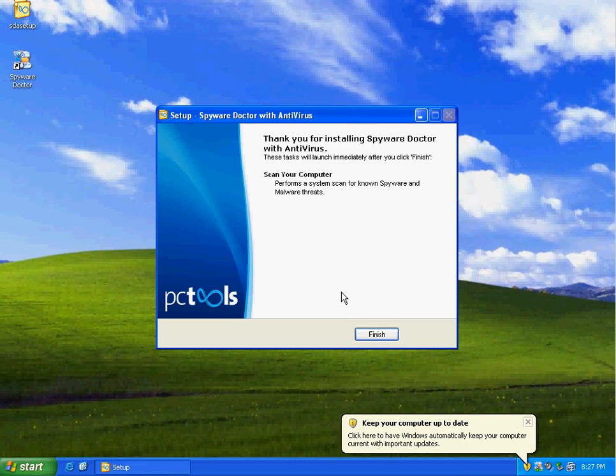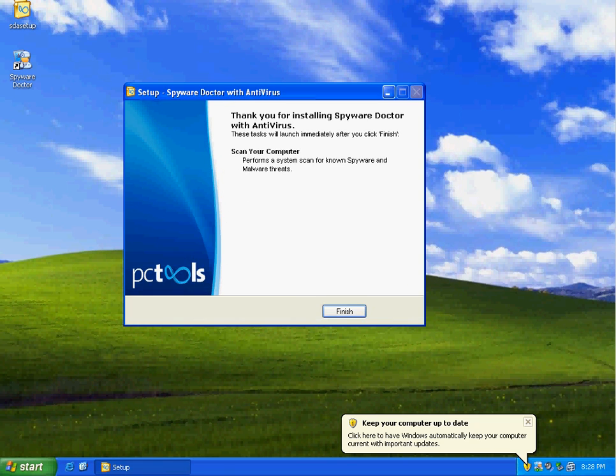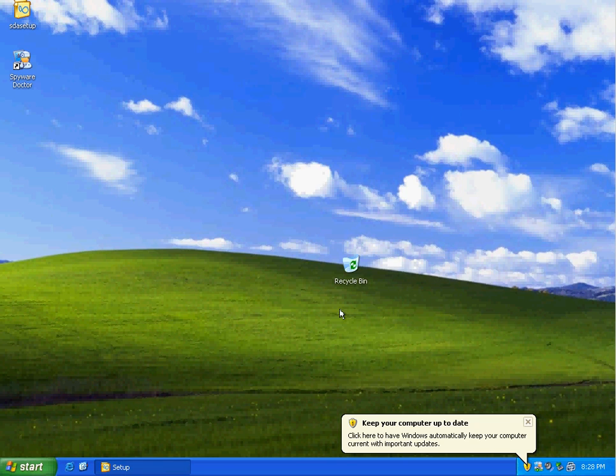Hey there, this is Brad from BradTechOnline reviewing the new Spyware Doctor 7.0, their 2010 line product that just came out.